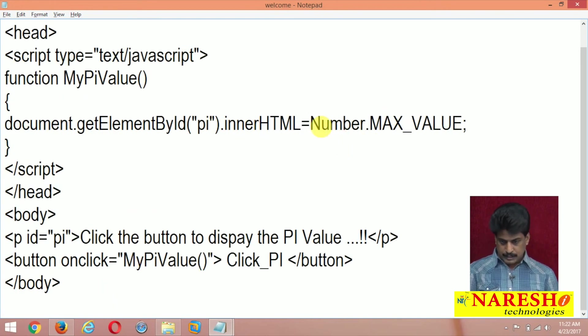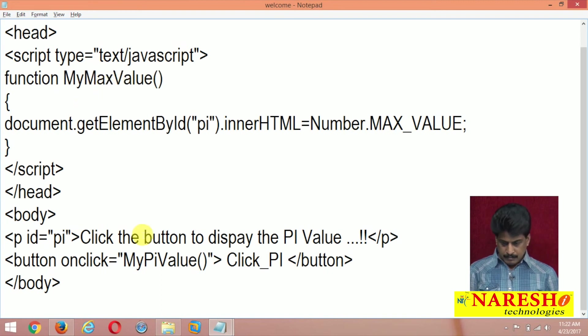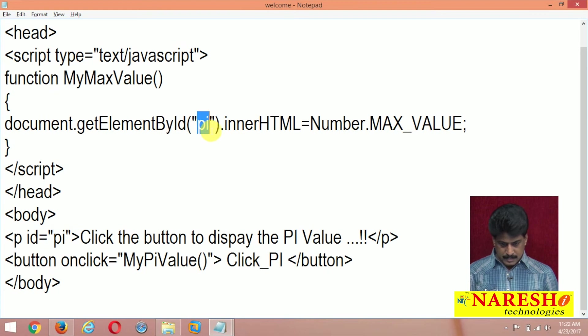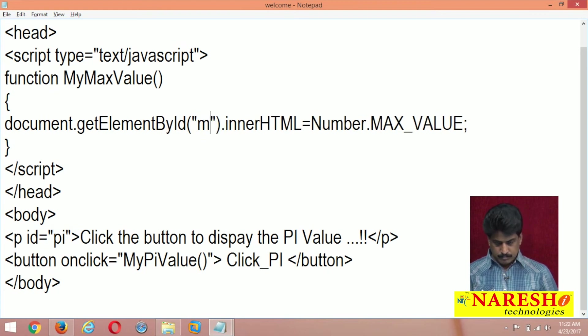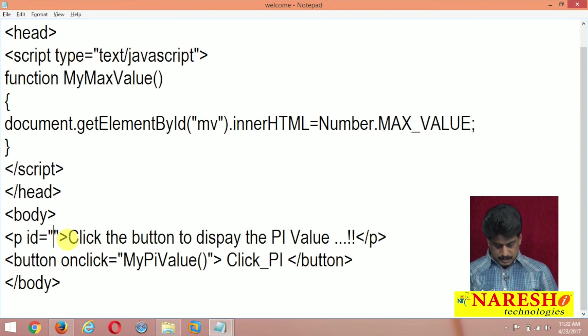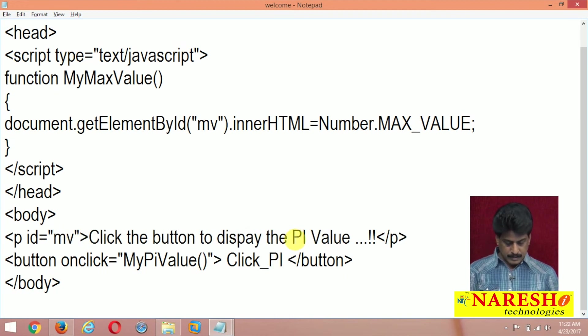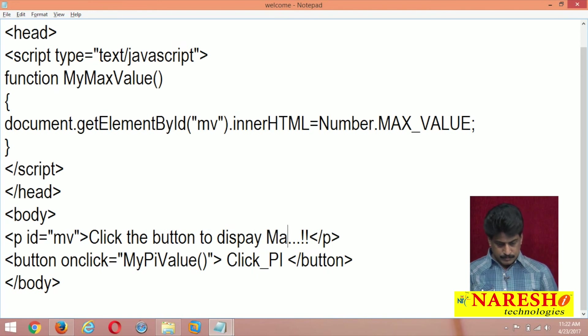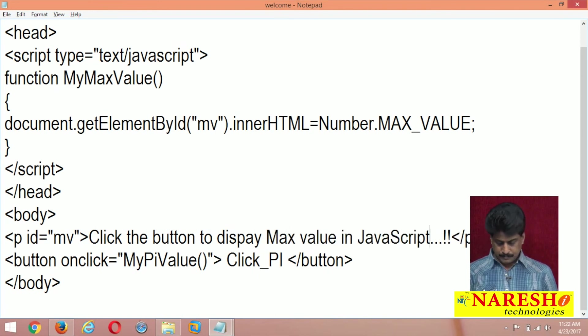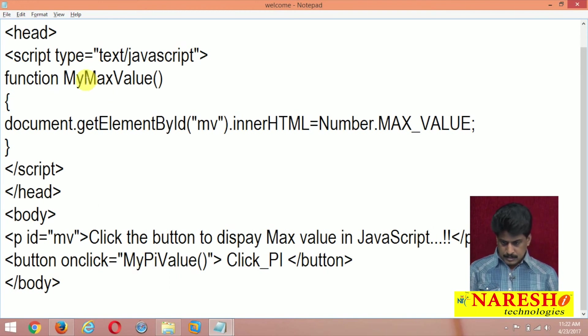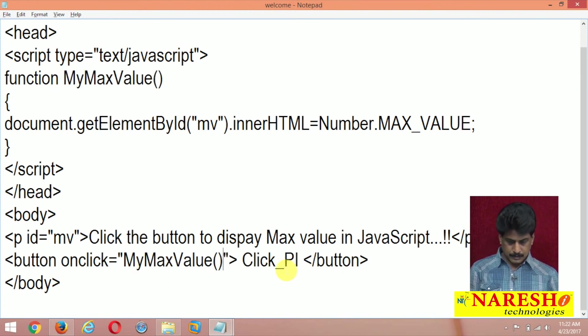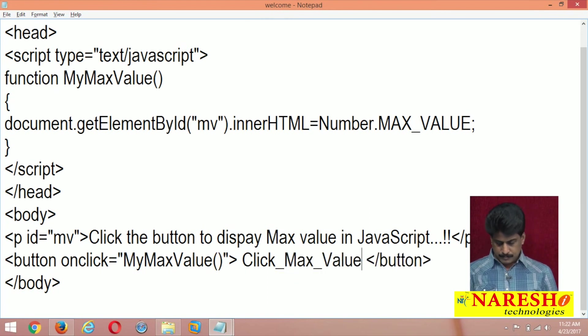Just I am going to say, my max value, my max value, my max value and the function I am changing as m value means max value mv, just a reference purpose I am providing click the button to display, to display max value in JavaScript. OnClick is equal to my max value, click underscore, max underscore value.